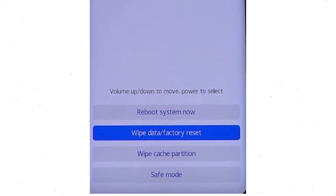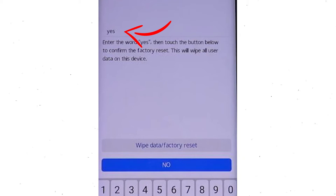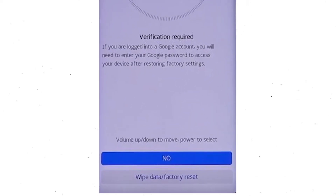Afterward, choose the wipe data and factory reset option by using the volume buttons to select the option and the power button to accept it. Next, select wipe data and factory reset option. Then you will see Google verification required — choose wipe data and factory reset.